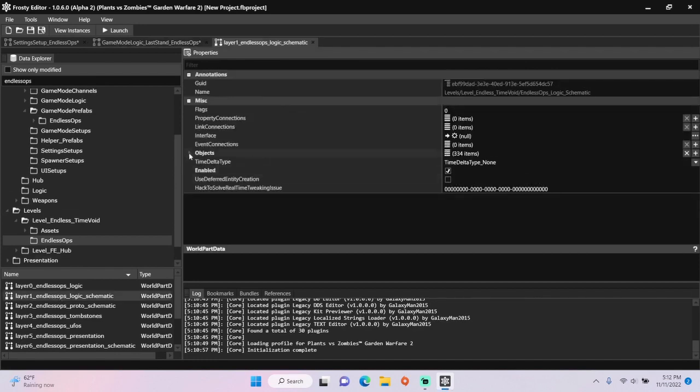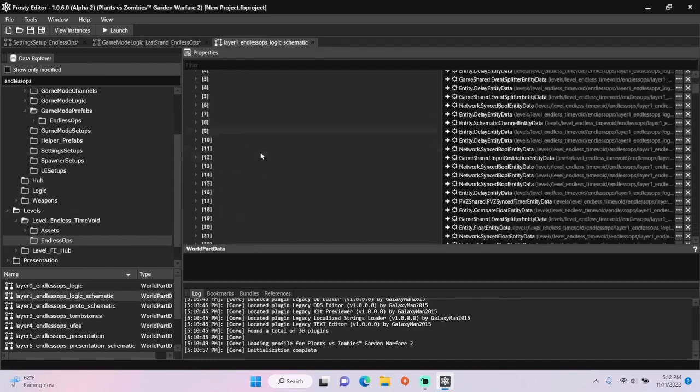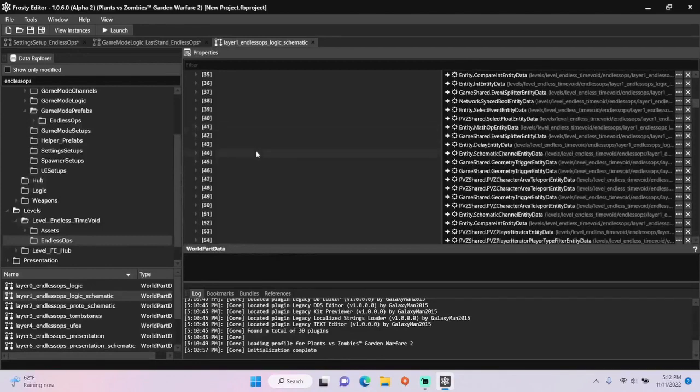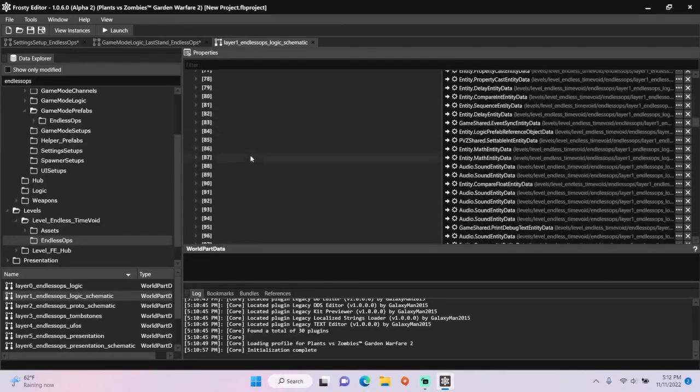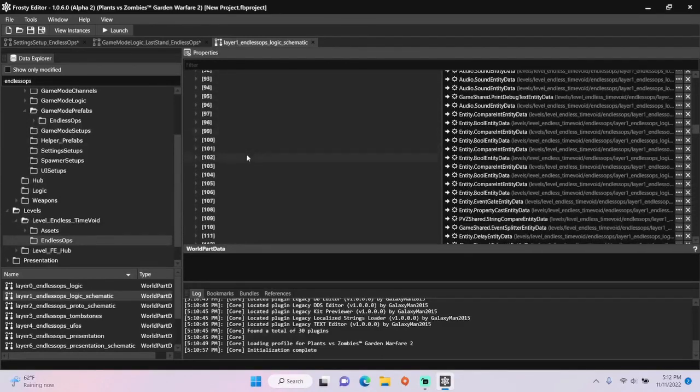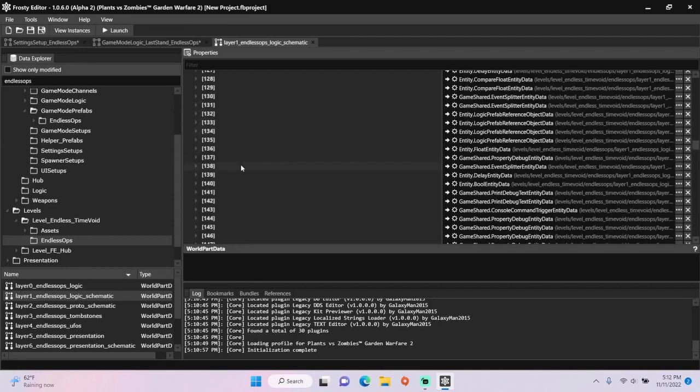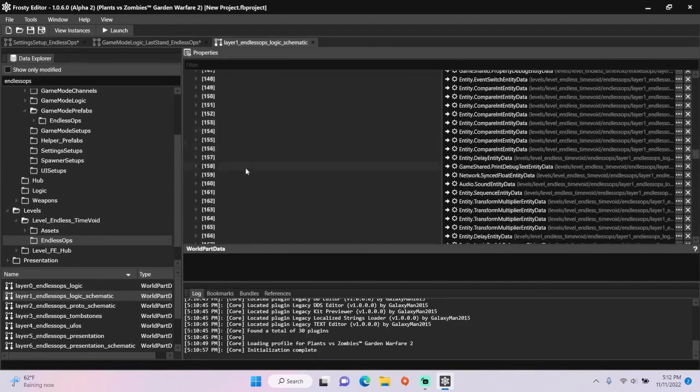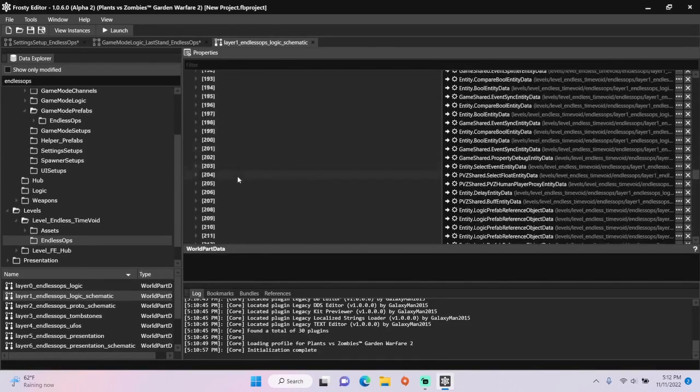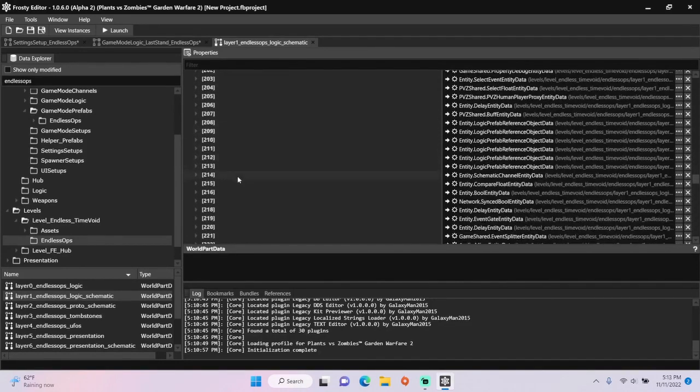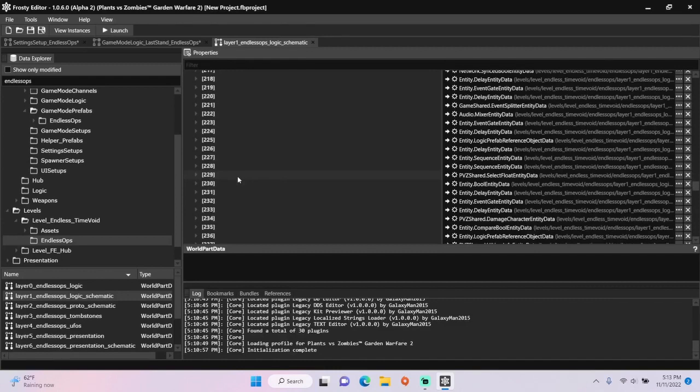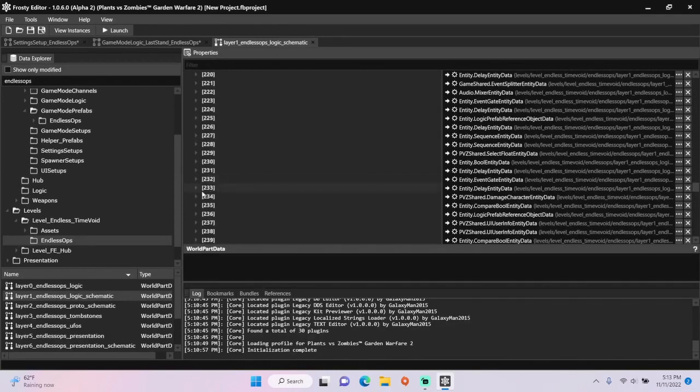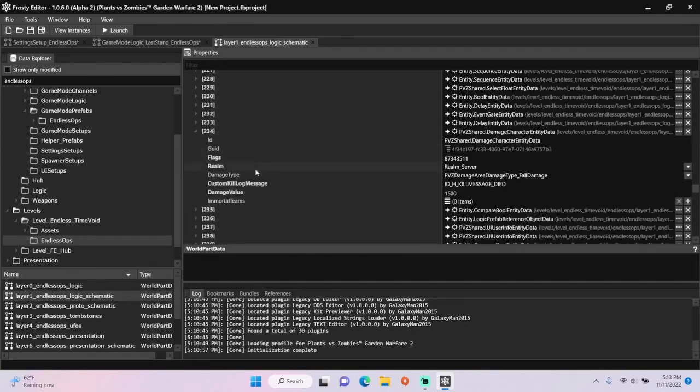Open the objects and start scrolling until you find item 234. Open it, change the damage value to 0, and you're done.